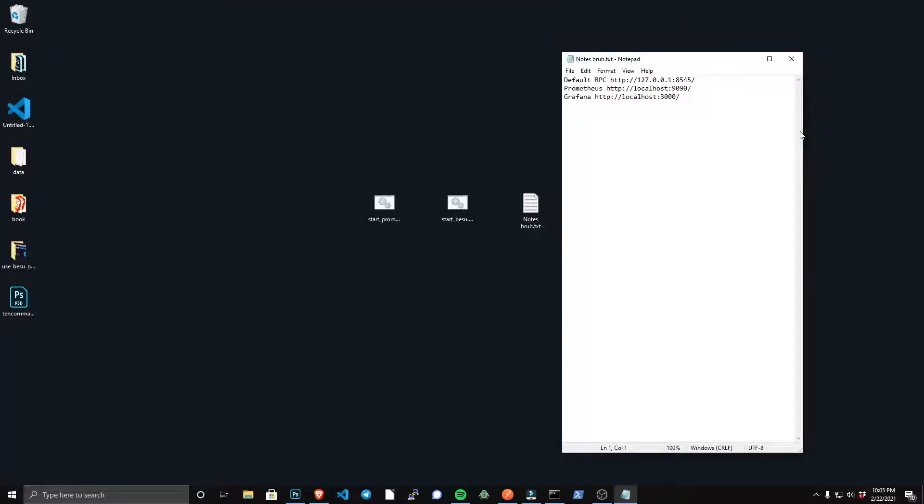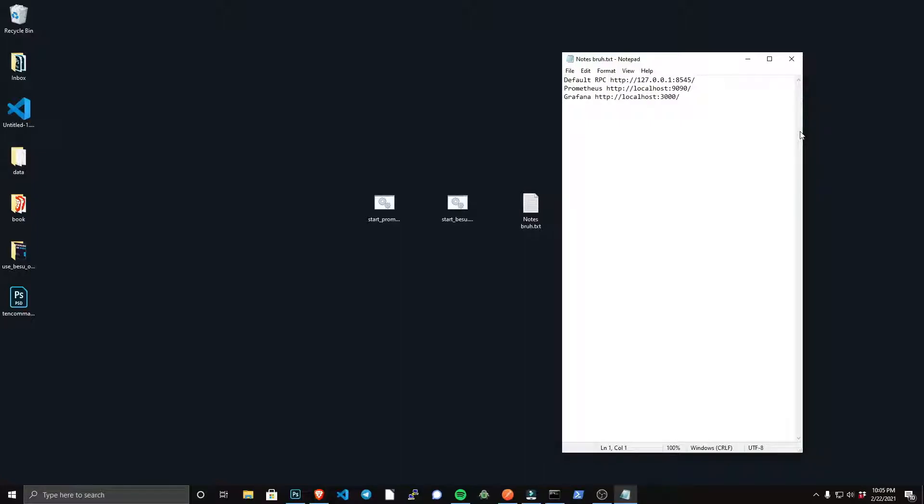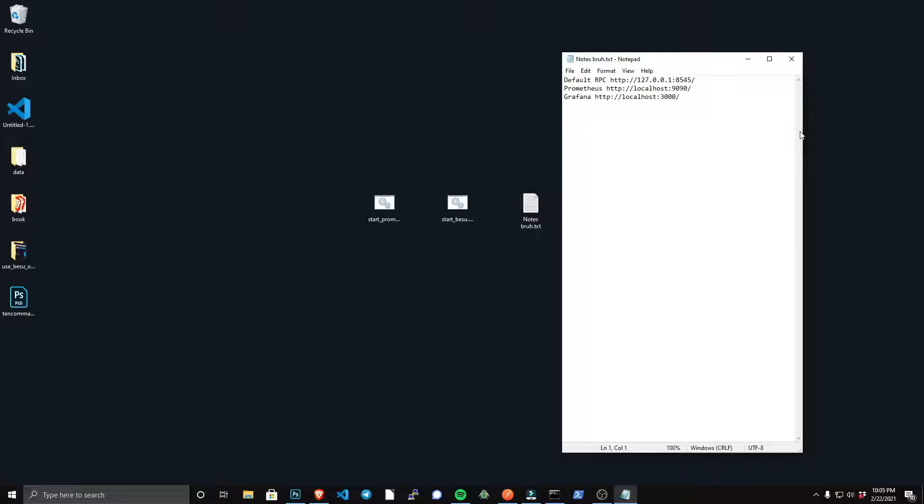Now that Besu, Prometheus, and Grafana is installed, I just want to give you an overview of the default ports that are going to be exposed here and explain what's going on. So the Besu service is going to be running on port 8545, and the Prometheus service is going to be running on port 9090 and accessing the Besu service. And then the Grafana service is going to be running on port 3000, and that's going to be accessing Prometheus. So Besu is going to be feeding Prometheus, and Prometheus will be feeding Grafana.